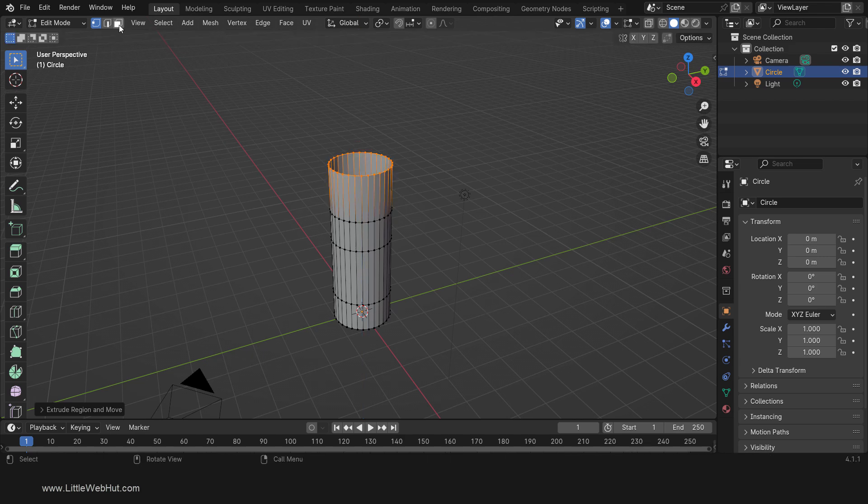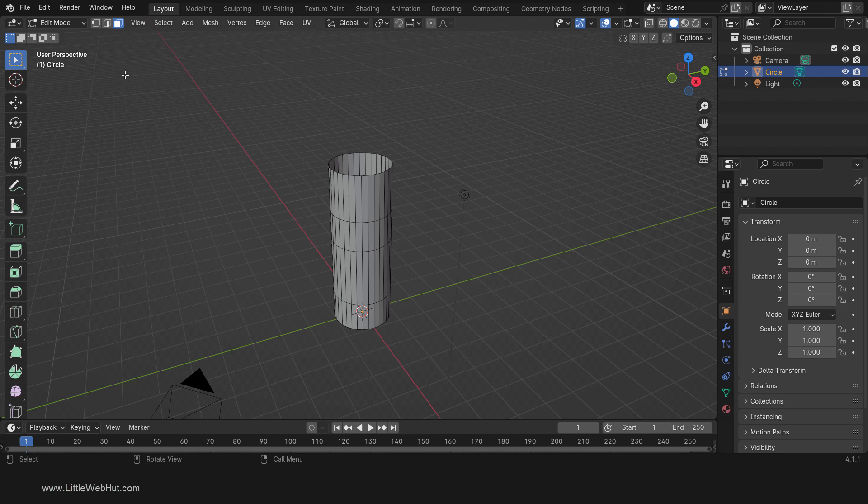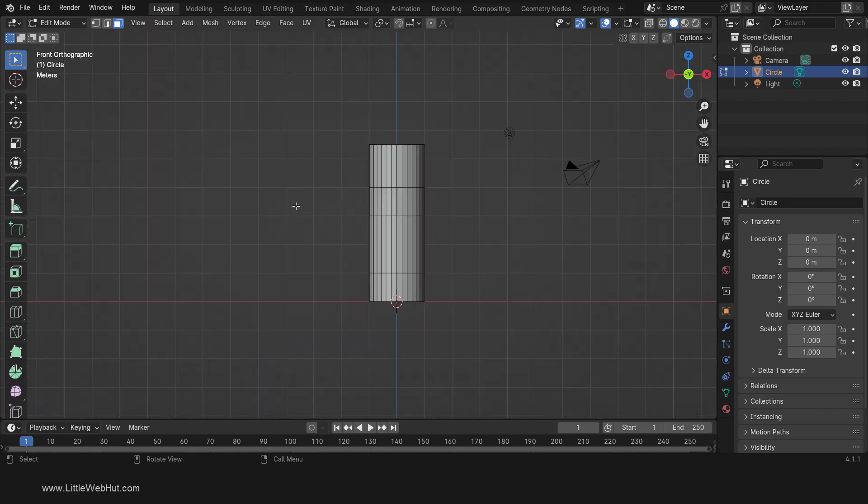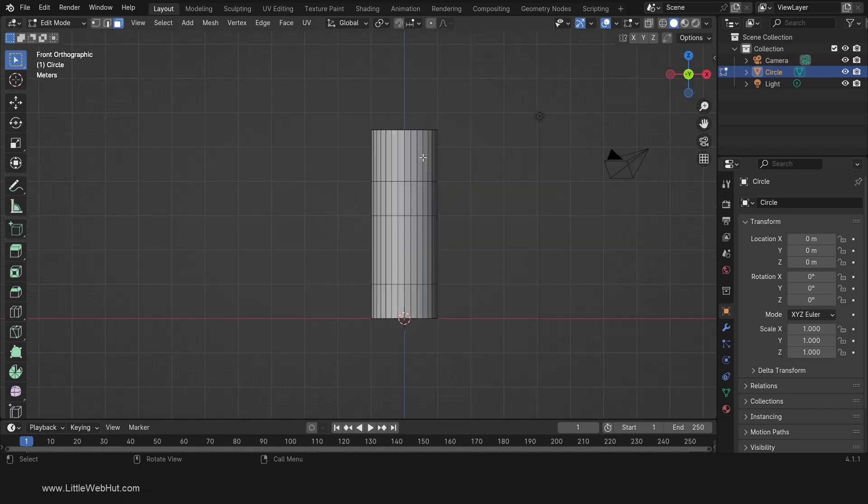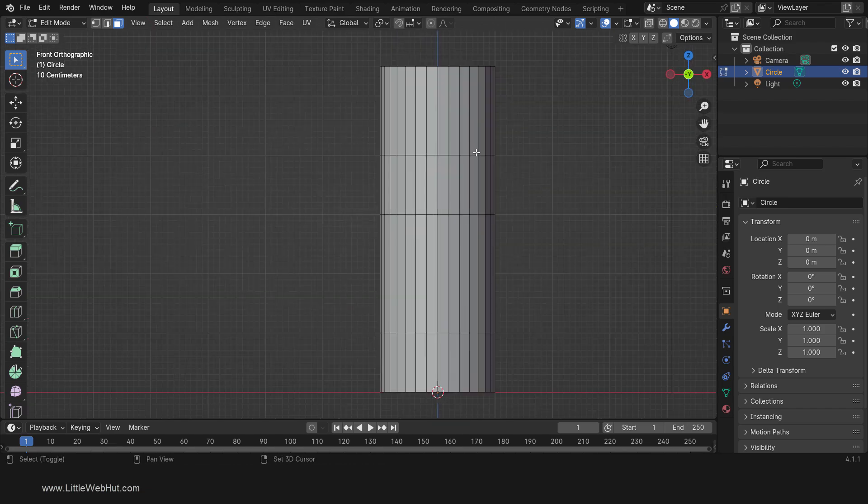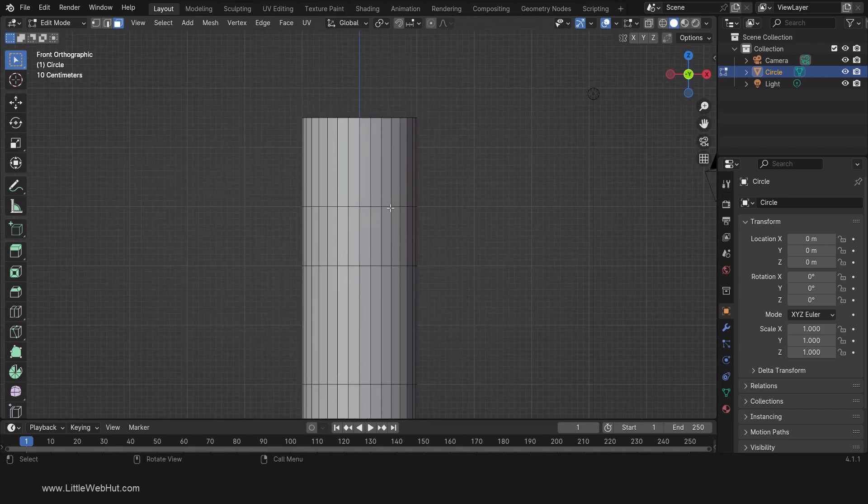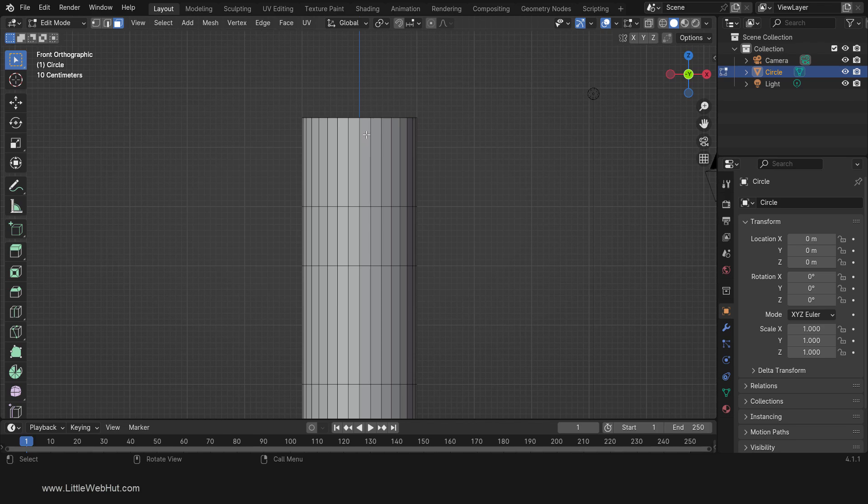Now switch to Face Select Mode. Next we're going to select 4 faces on the top row of faces. Each face that we'll select will be 90 degrees from the previous one. One way to do this is to press 1 on the number pad for front view. Then select the face that's just to the right of the blue center line.